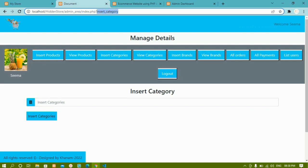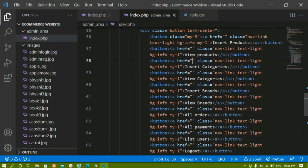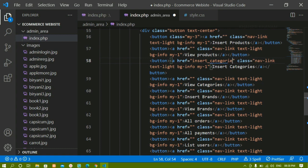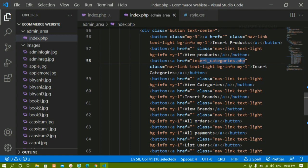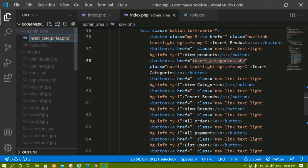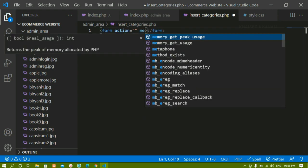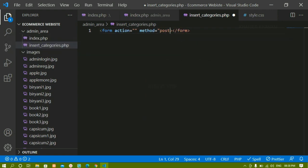You can see this is present inside index.php file itself, and here we are having one GET variable — insert category. Now here I have that button insert categories inside the href. Let me just create one file: insert_categories.php. I'll create this file inside the admin area folder. Inside this file, I'll create a simple form. For the action I'm not going to give anything; method I'll give as post, and I'll give some margin for this.